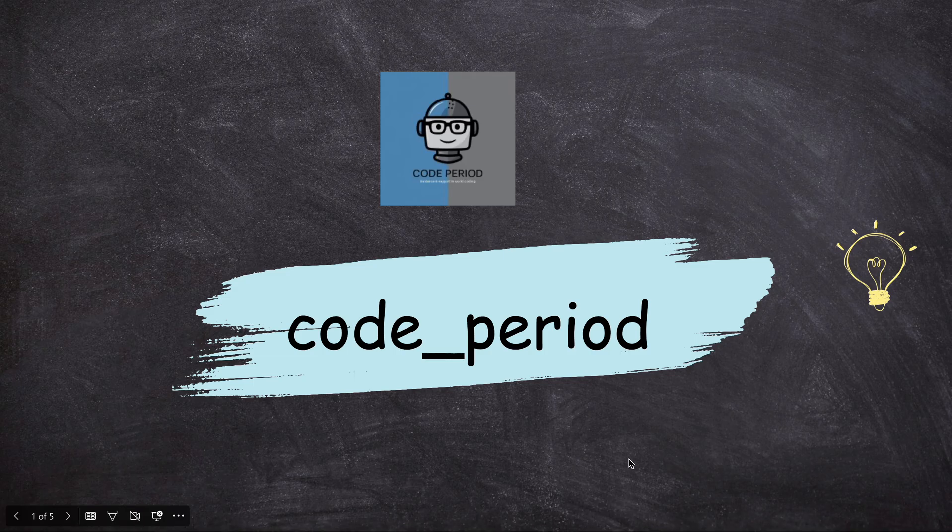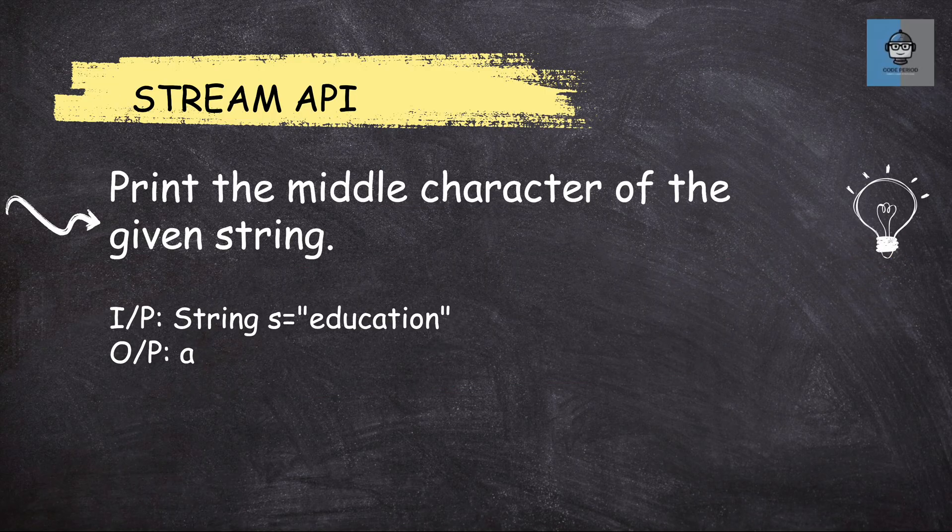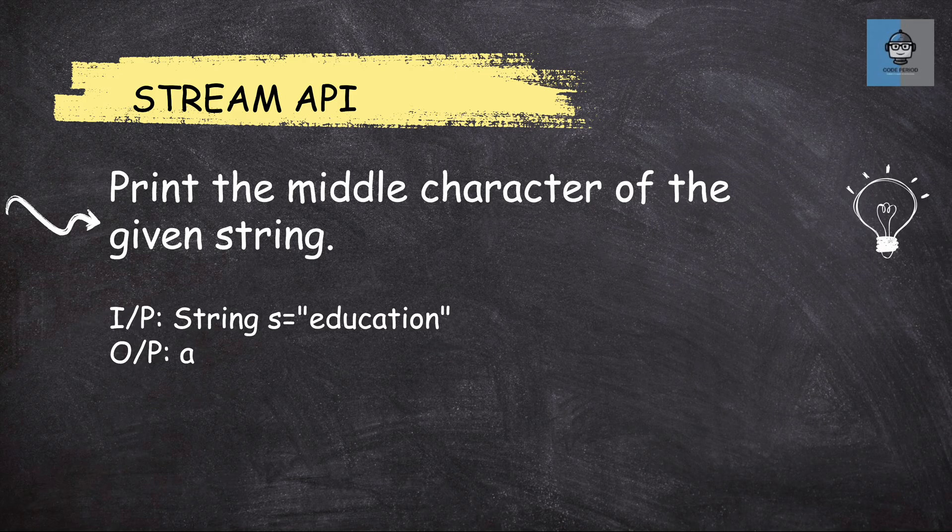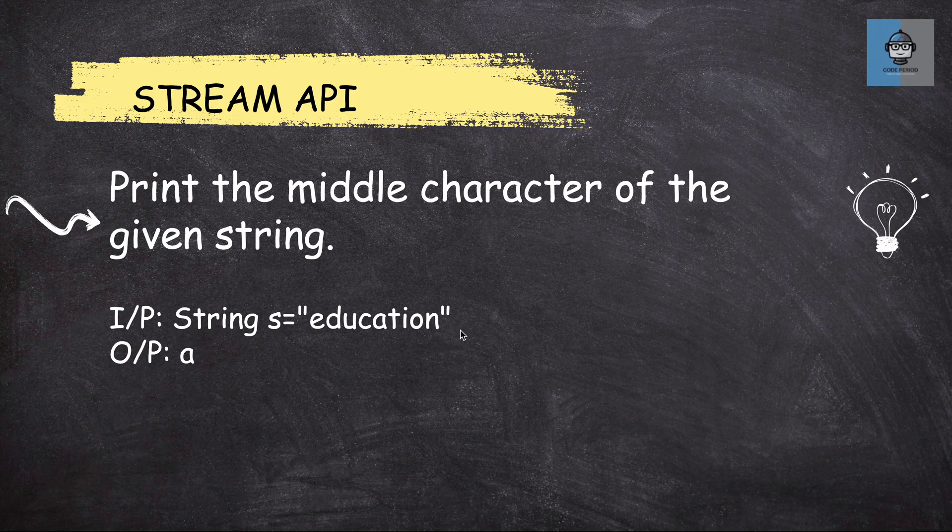Hey guys, welcome back to my channel. Today we're going to discuss a Stream API problem after a very long time. We're going to print the middle character of a given string. So the given string is education and the length of the string is 9, which is odd, so we get 'a' as the mid character and that is what we need to return.